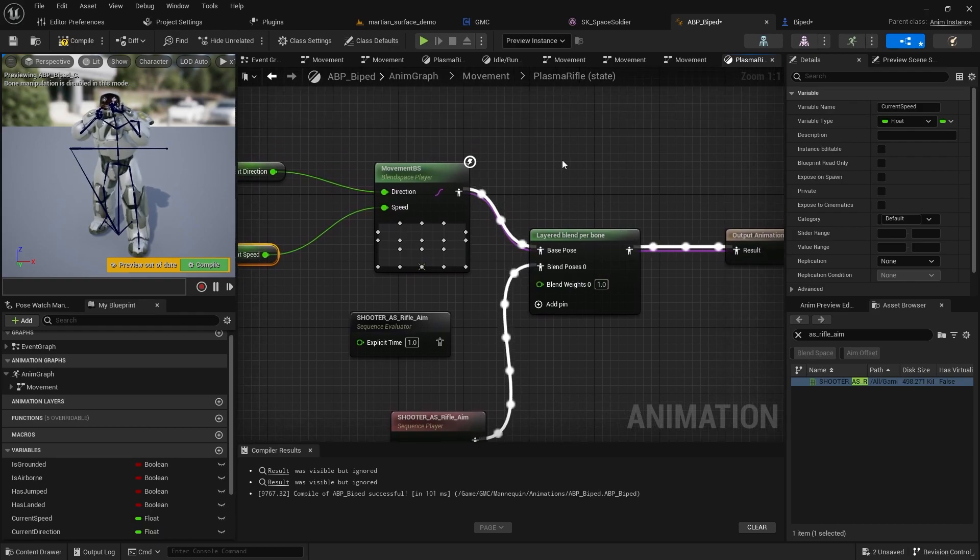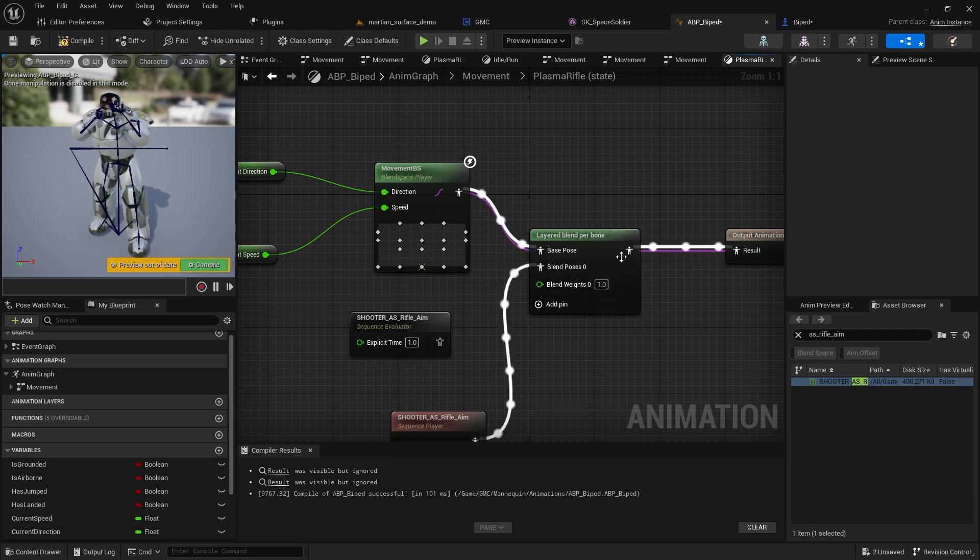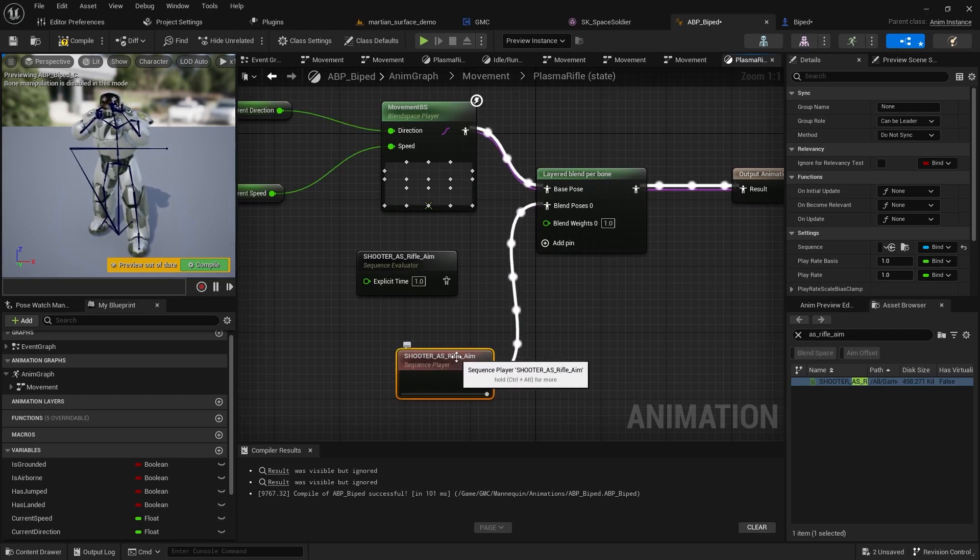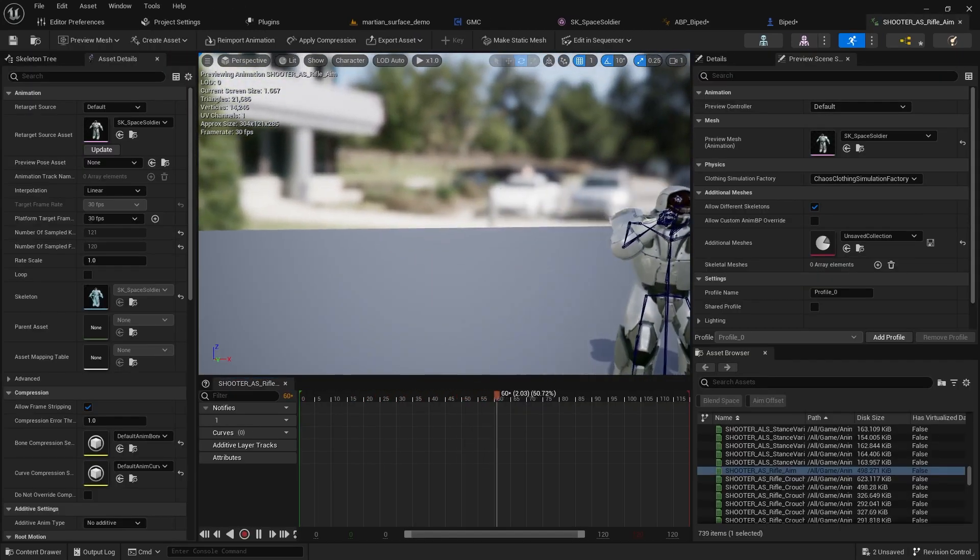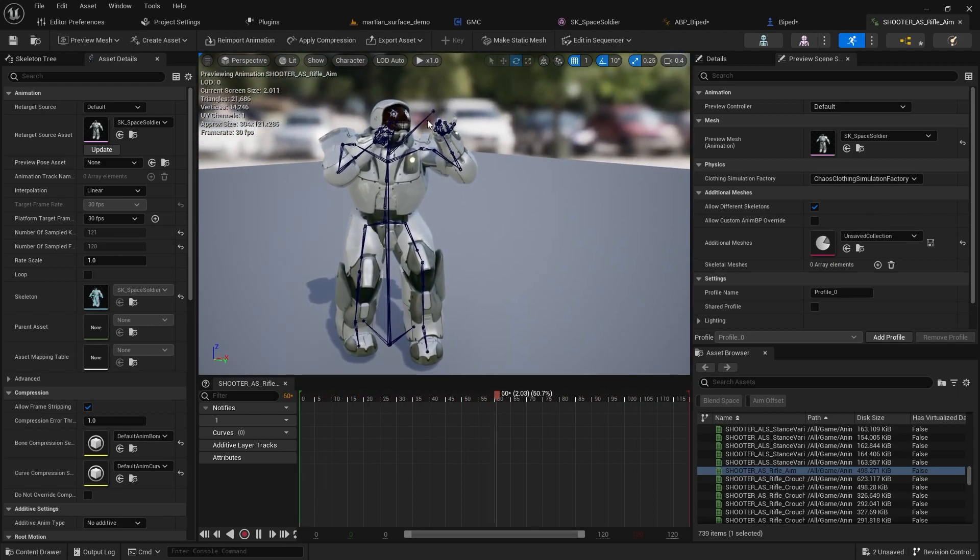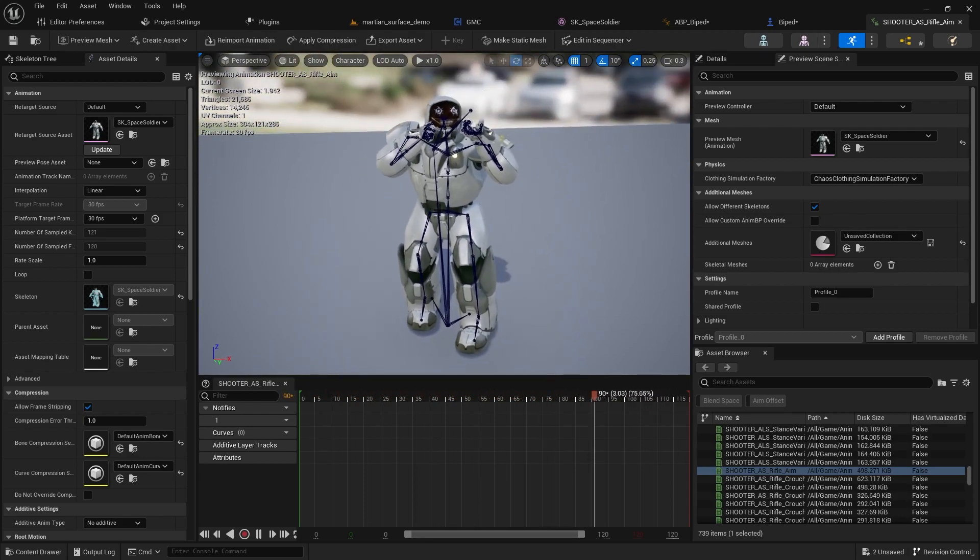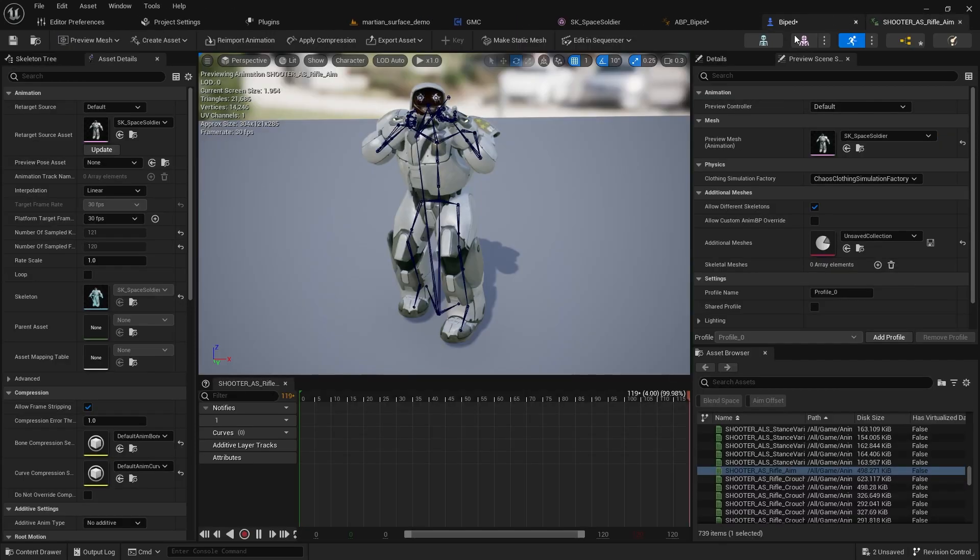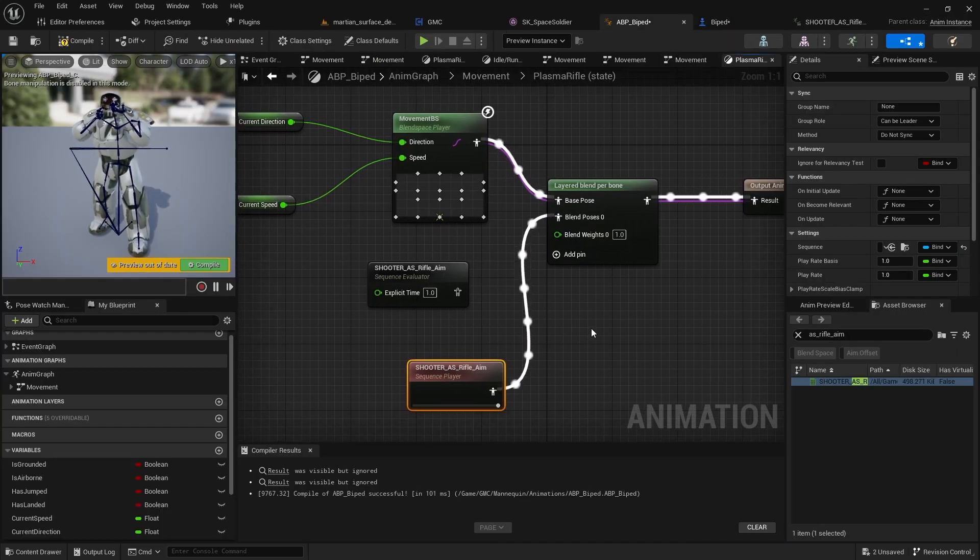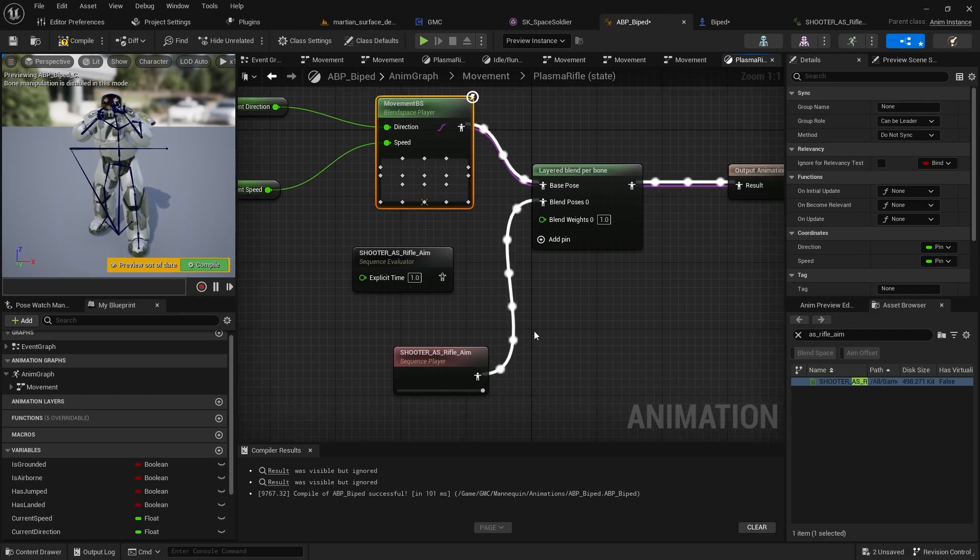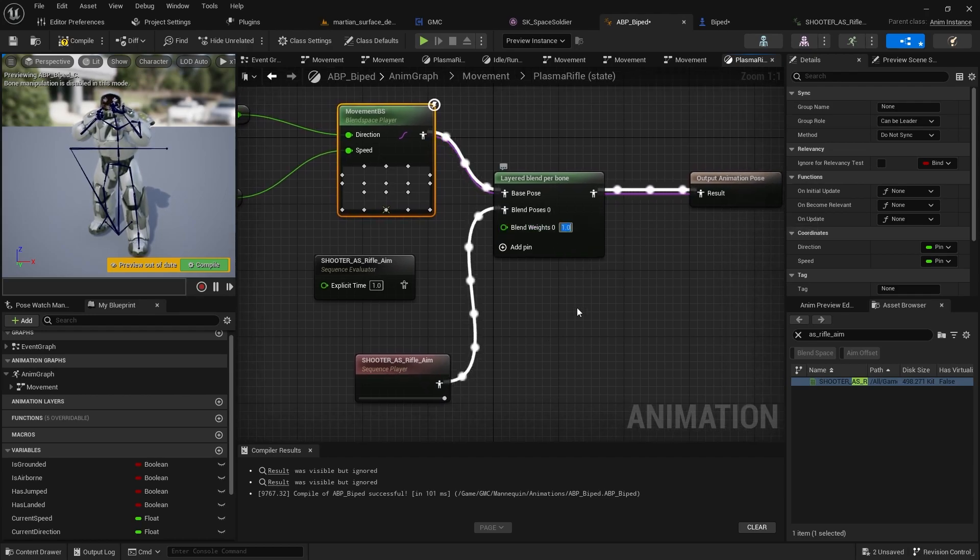So when we're going into our plasma rifle blend space, I'm going to use that movement blend space with the current direction, current speed. All that's the same. And what I'm going to do is put a layered blend per bone. So you just go layered blend per bone. You grab that node. And the other part is what you want to grab is the animation or pose of your aiming animation. So in this case, that's my aiming animation, just like that.